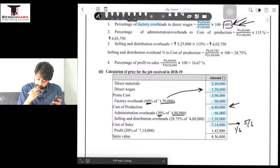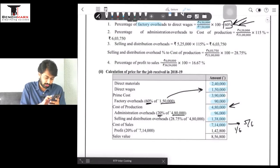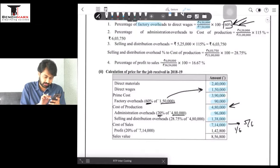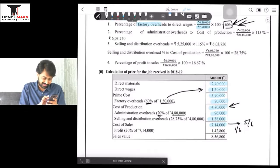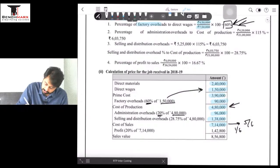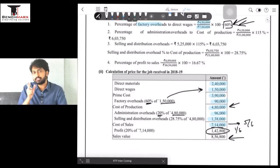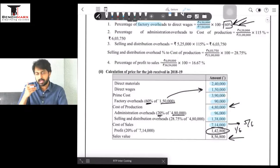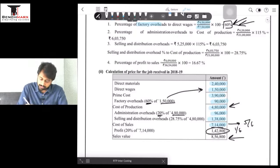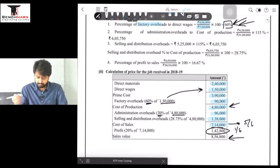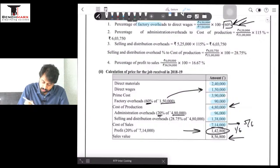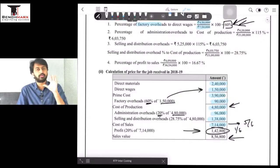So the final sales value is 8,56,800 and the balancing profit figure is 1,42,800. Remember: do not apply 1/6 on the cost of 7,14,000 — the rate of 1/6 is on sales, not on cost. If sales is 6, profit is 1 and cost is 5. So cost of 7,14,000 = 5/6 of sales, meaning sales = 7,14,000 × 6/5. The resulting profit of 1,42,800 maintains the same profit percentage as the previous year.